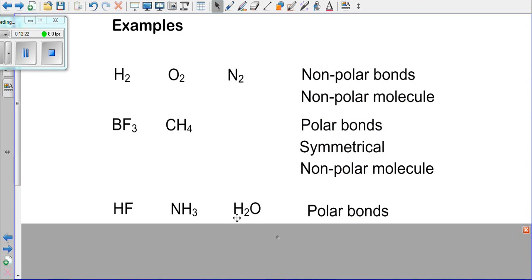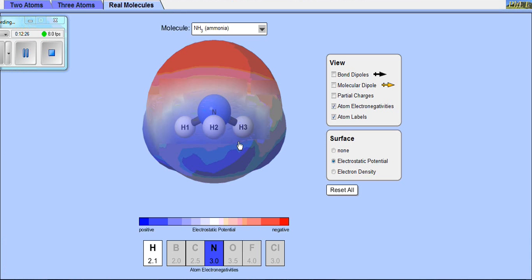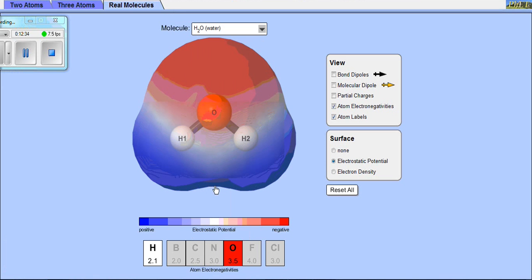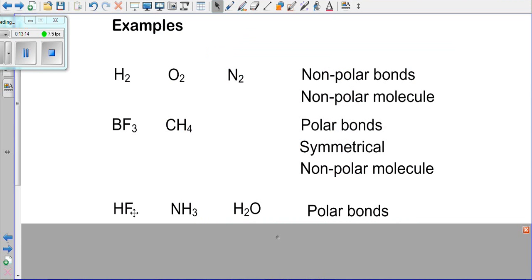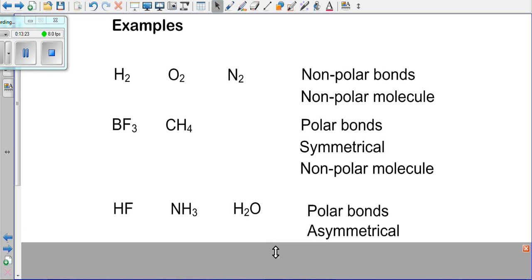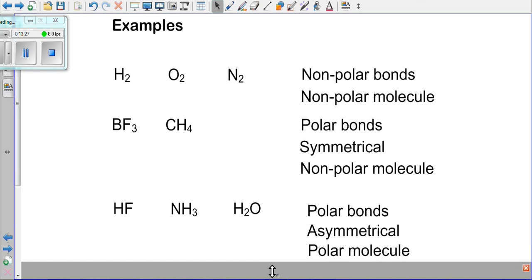Water (H2O) is the third asymmetrical example. The bond between hydrogen and oxygen is polar because oxygen has an electronegativity of 3.5 and hydrogen has 2.1 — a large variance. Electrons are pulled more towards the oxygen side, making the oxygen side slightly negative and the hydrogen side slightly positive. Because the water molecule is asymmetrical, it is a polar molecule. So HF, NH3, and H2O all have polar bonds and are asymmetrical structures, making them polar molecules.